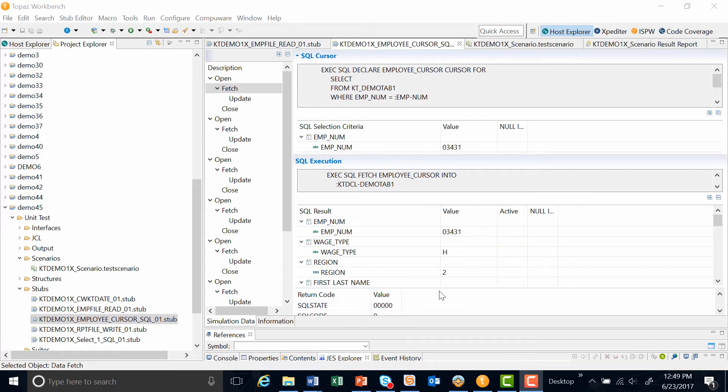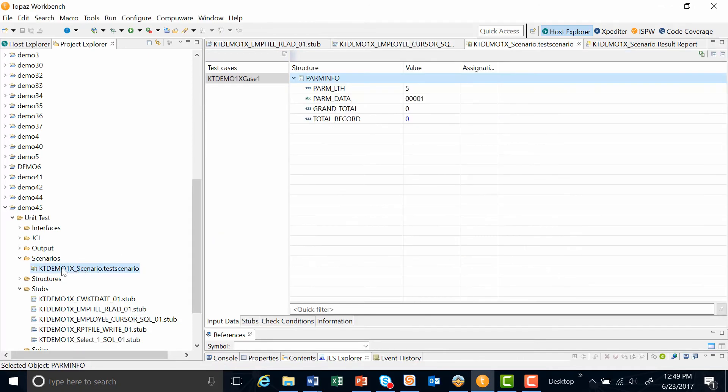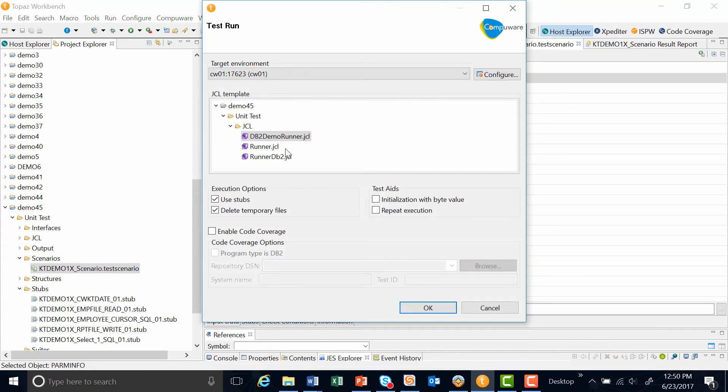Now that we've shown you the stub, let's go ahead and run this test case. Under my scenario folder, I double click on my test case. There's a green button up on the right hand corner, which is the run scenario.